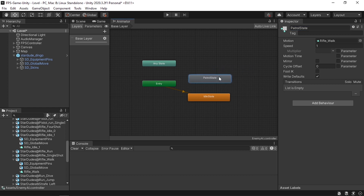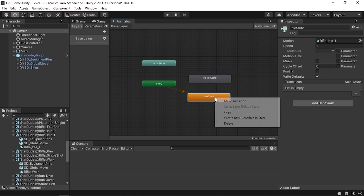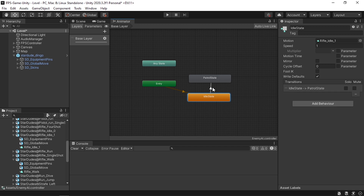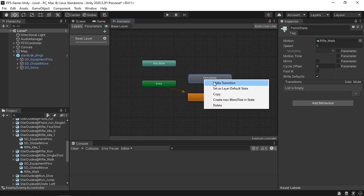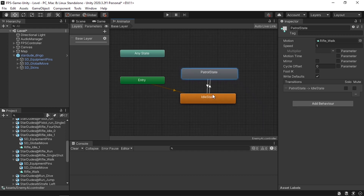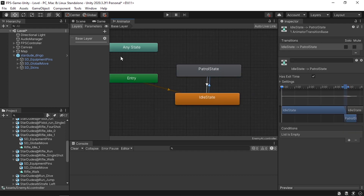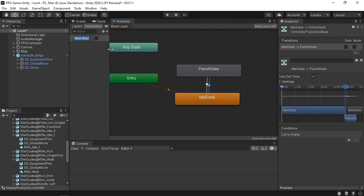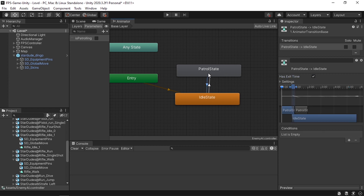To switch between states we need to add transitions — from idle to patrol, and back using right-click Make Transition to idle. To control these transitions we add parameters. Under the Parameters tab I'll add a boolean called IsPatrolling. We can then set the condition: transition from idle to patrol when IsPatrolling is true, and make sure to remove Has Exit Time so we can immediately switch states. The transition back to idle triggers when IsPatrolling is false — also with Has Exit Time removed.